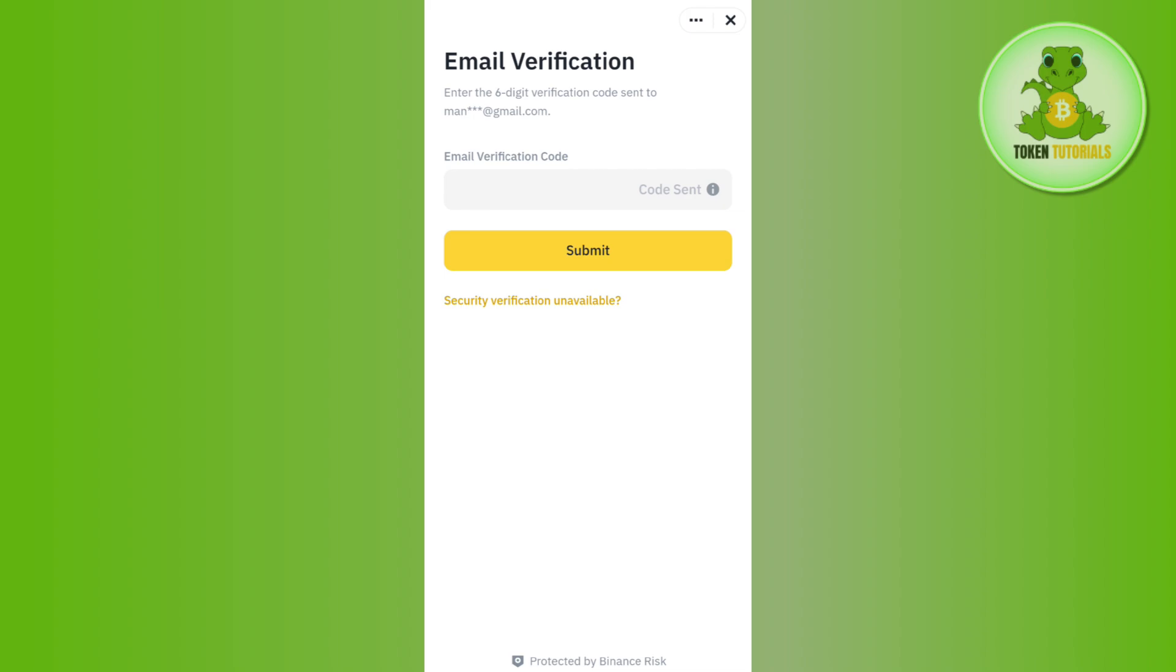On the next page, you will be able to see a section where you can provide the phone number that you want to link with your Binance account. Then you just have to provide the verification code in order to verify your phone number.